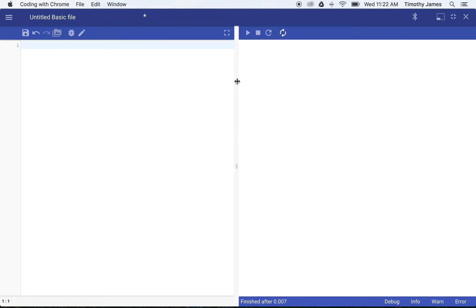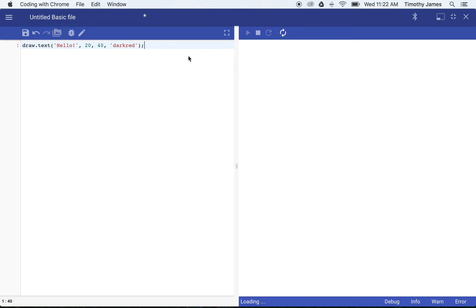In the last lesson, we concentrated primarily on circles. Here, let's go ahead and draw some words or some strings on the screen. Go ahead and type in draw.text, 'hello', and we'll put that at 20, 40. We'll go ahead and give it a color too. So now you can see we've got 'hello' drawn at 20, 40, which is about right here with the bottom left corner of hello, and it's drawing that string.